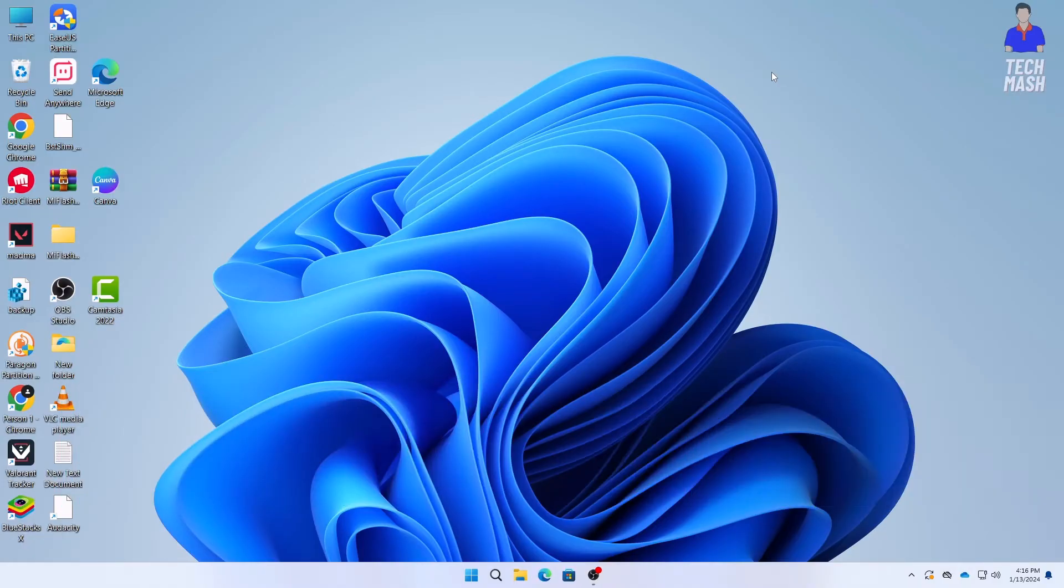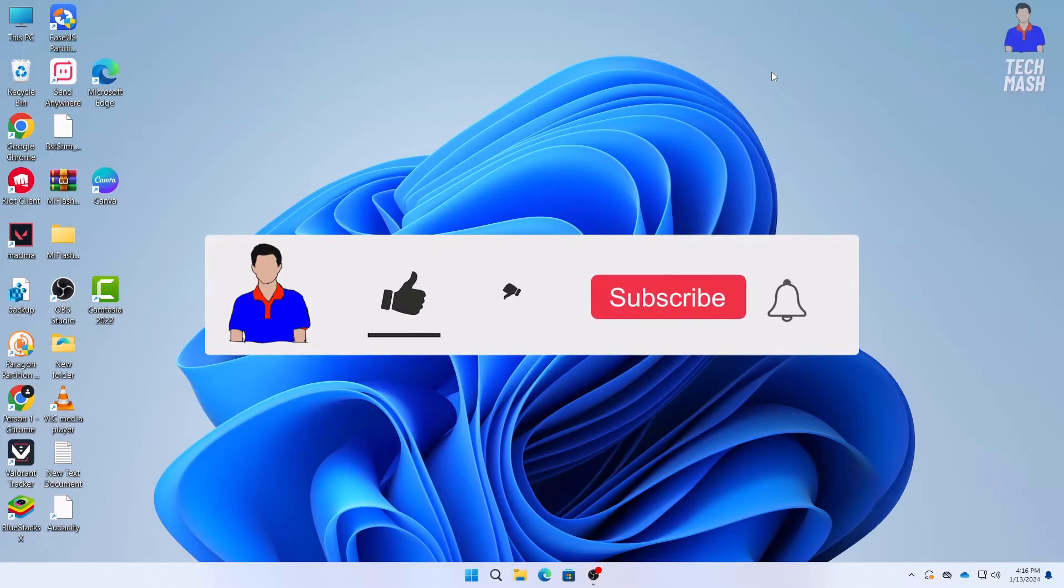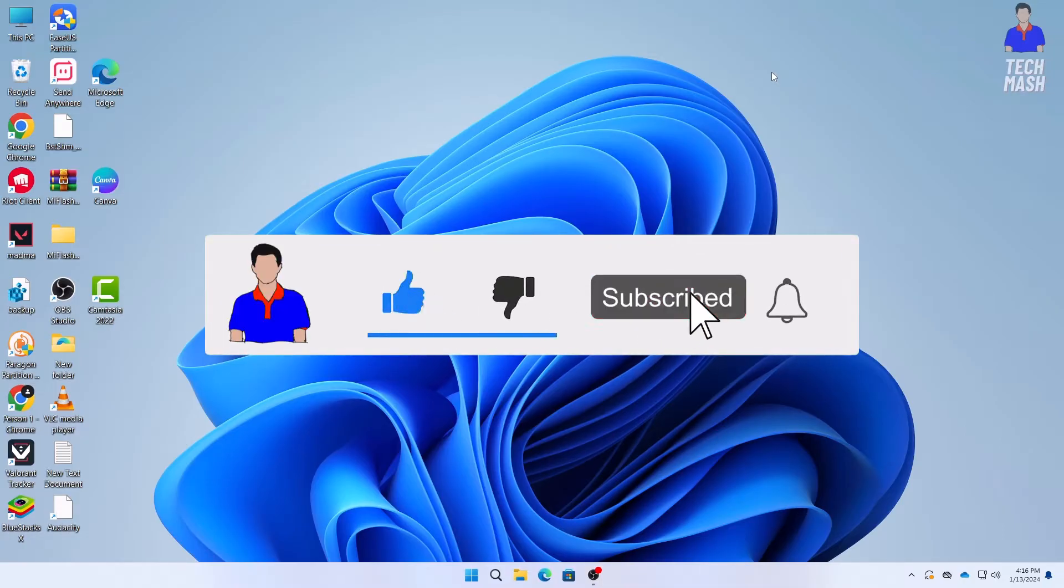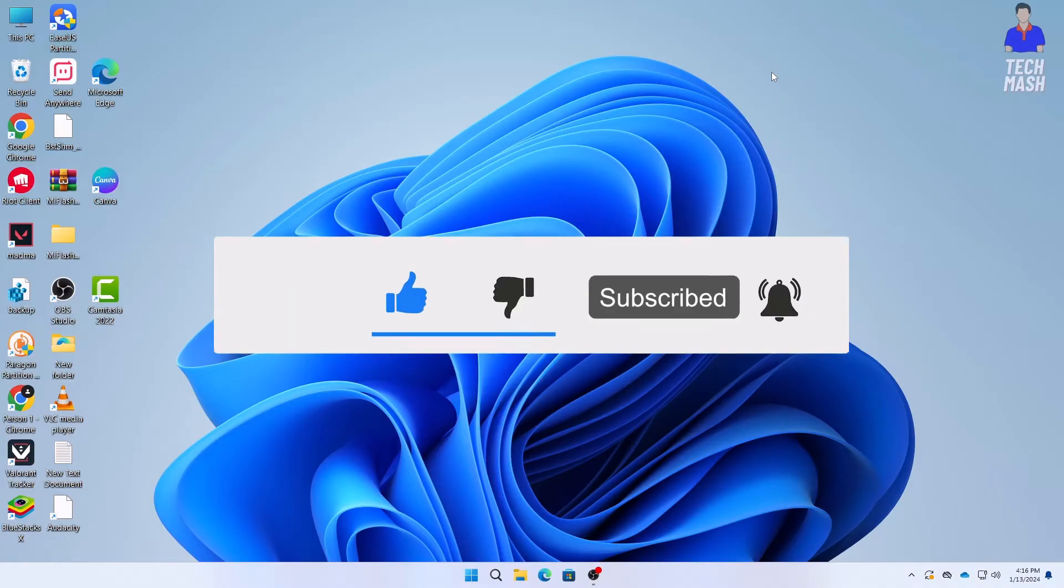This will be a quick tutorial. Before starting the video, I would suggest you please hit the like button, subscribe to my channel, and hit the bell icon for more future videos like this one. So let's get started.